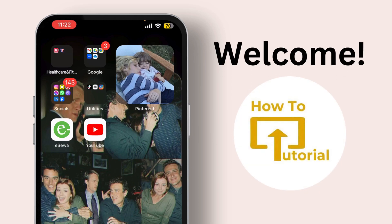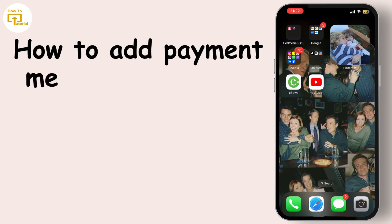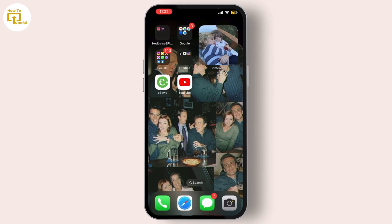Hey everyone, welcome back to our channel. If you're looking to add a payment method to your TikTok account, you've come to the right place. Today I'll walk you through the simple steps to set it up. First things first, make sure you have the latest version of TikTok installed on your device.